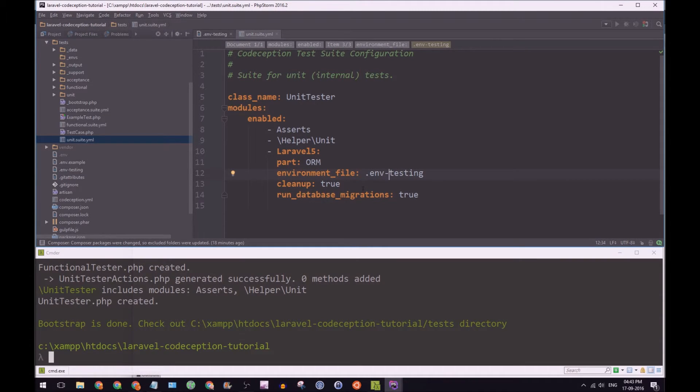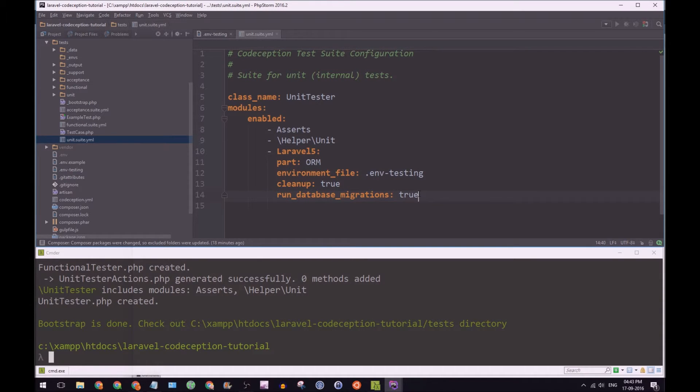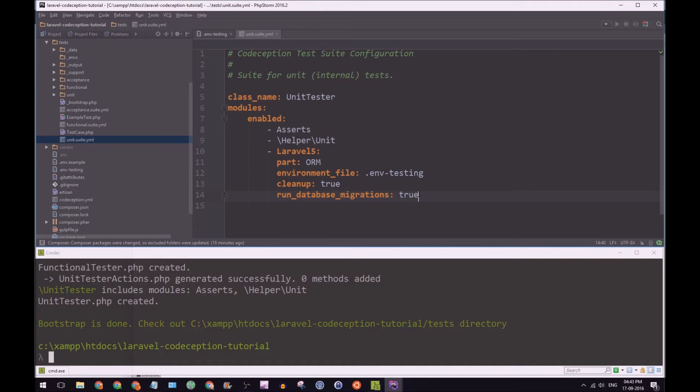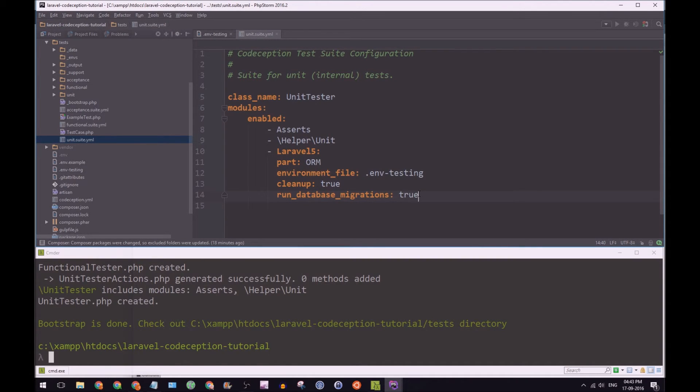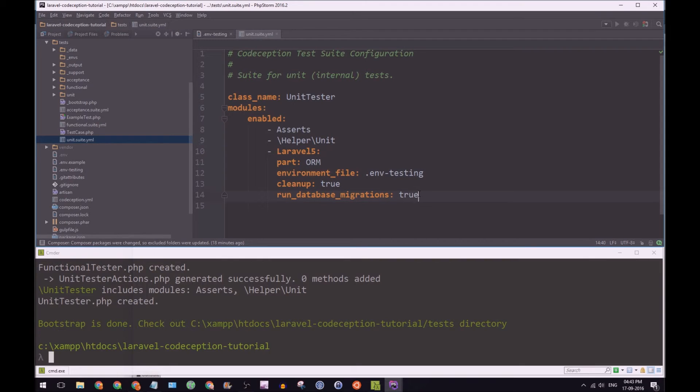And then run database migration. So that's very important as well. You see, Codeception does let you have like a dump SQL file. And within that file, you can have a bunch of SQL that creates tables, inserts data, etc. But since we have Laravel, since we have eloquent, we should be using the power of eloquent and Laravel migrations to run our tests.